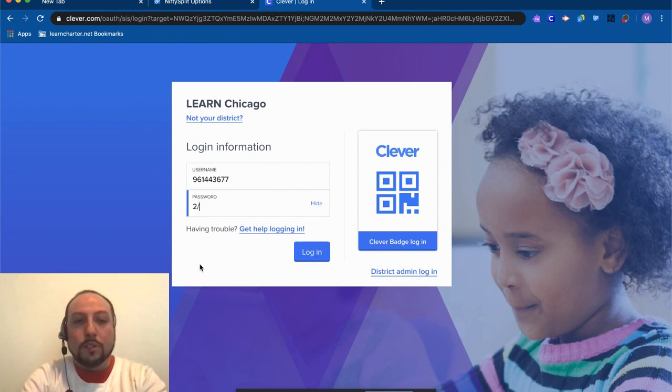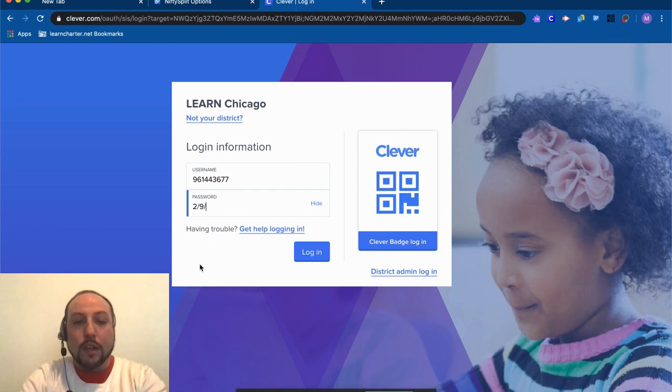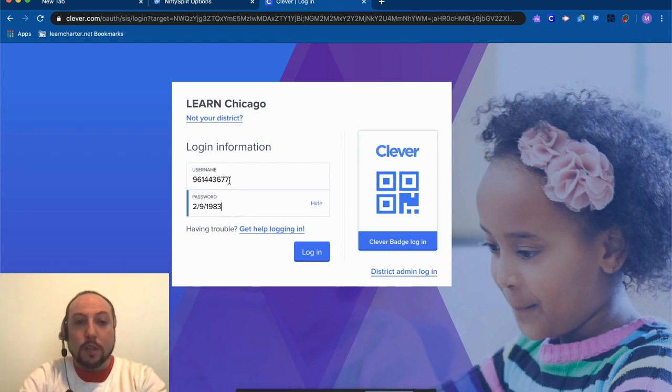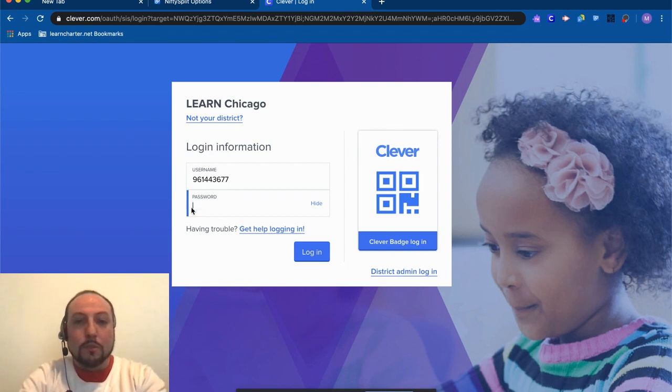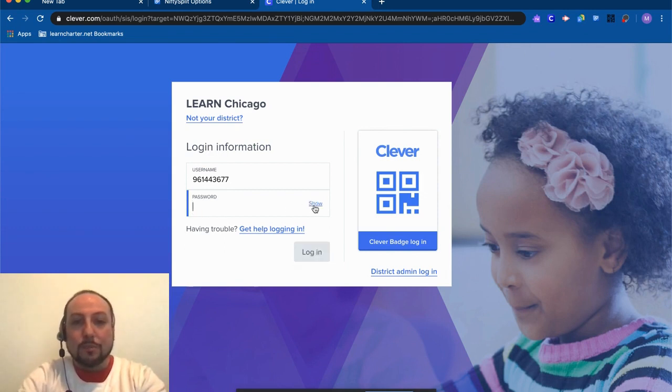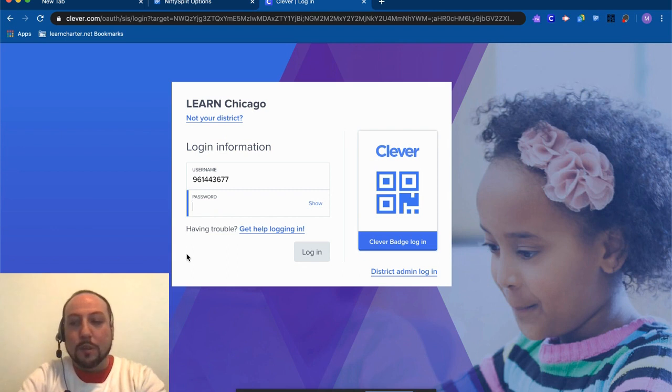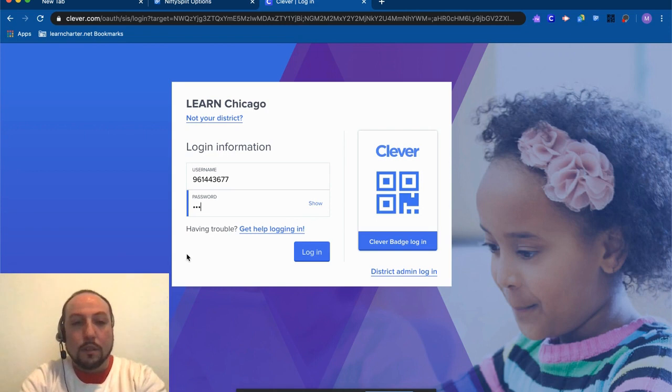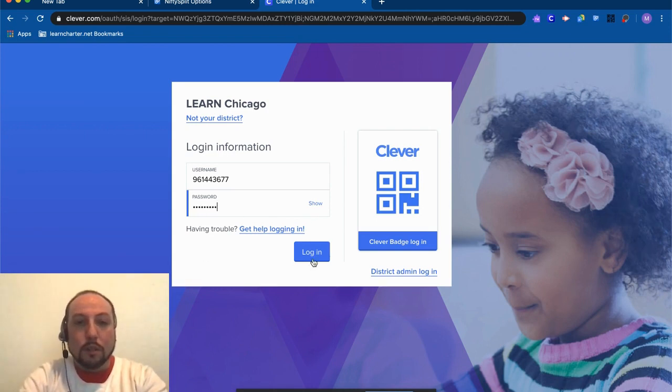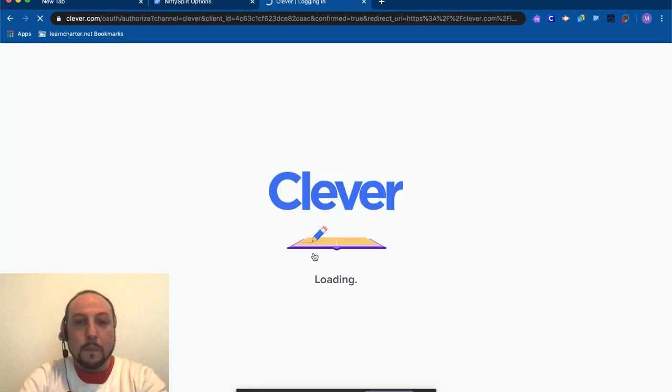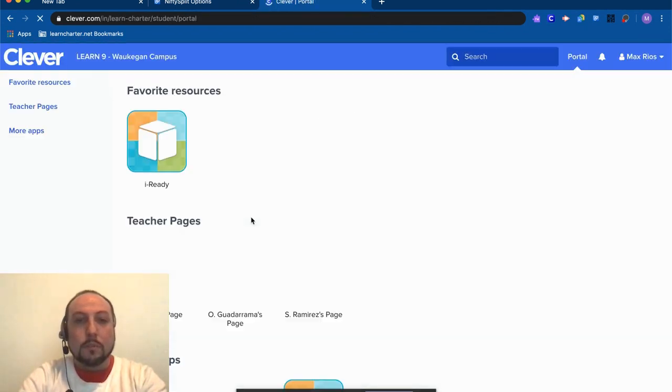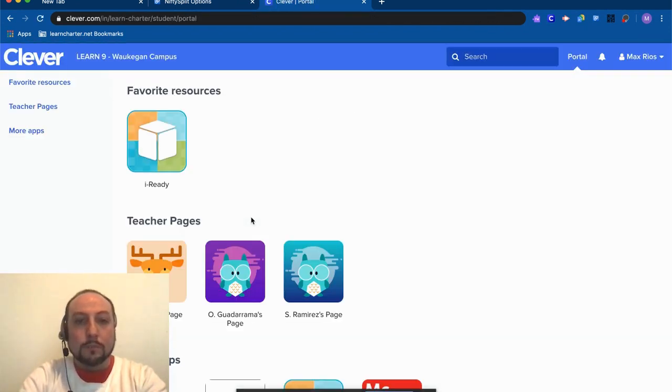Now I'm logging in as Max again, so this is not Max's birthday—he's quite a bit younger than I am. So I'm going to delete this and I'm going to hide this. I'm not showing his password to everybody. And I'm going to type...there we go. And click Login, and it's going to take me in the same way. So again, I can get to iReady.